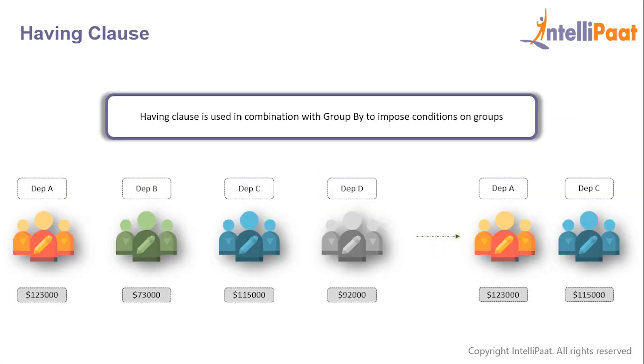The HAVING clause is used in conjunction with the GROUP BY statement to impose certain conditions on the groups which are to be displayed. The HAVING clause was added to SQL because the WHERE keyword could not be used with aggregate functions.